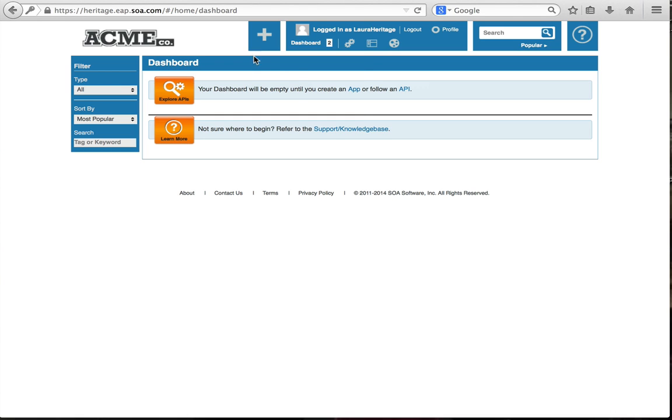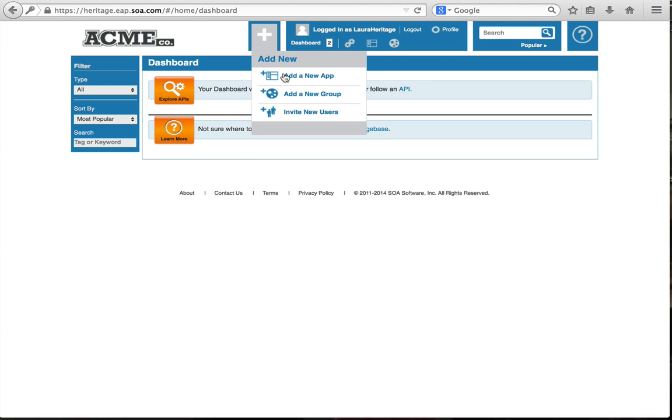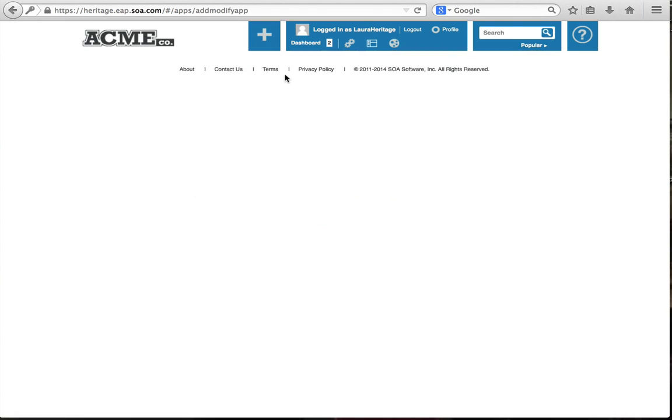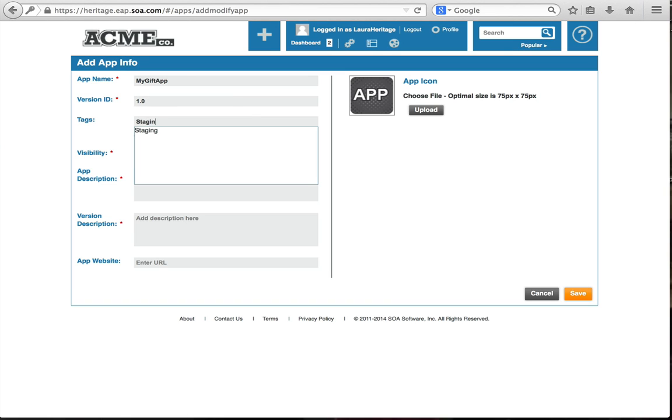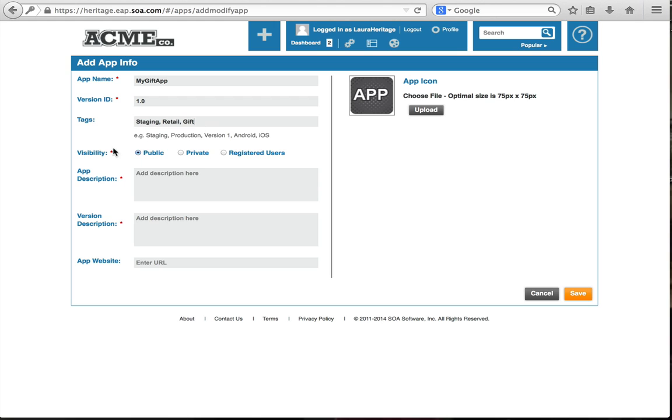The first thing I need to do is create a new app in order to consume the API. This is going to be my gift app. I am not good at creating names, so I'm going to use that. It's going to be 1.0. I'm going to have it staging, tag, retail, and gift are the tags I'm going to give it.